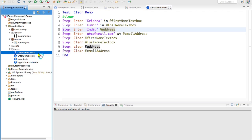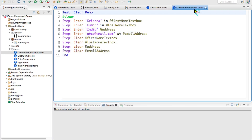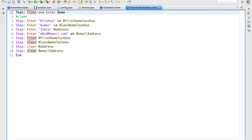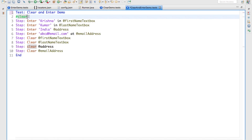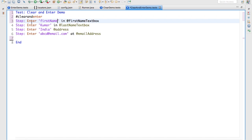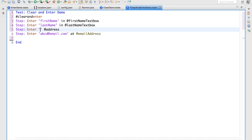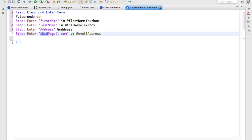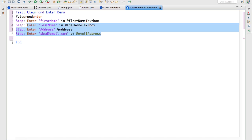I will take the clear demo. I will say 'clear and enter demo.' Here I will give the tab: clear and enter something like this. First, we will enter some other data now. I will say first name as dummy data — enter first name in first name text box, enter last name in last name text box, enter address in address text box, enter abcd at email dot com in the email address field. Previously we had this data.